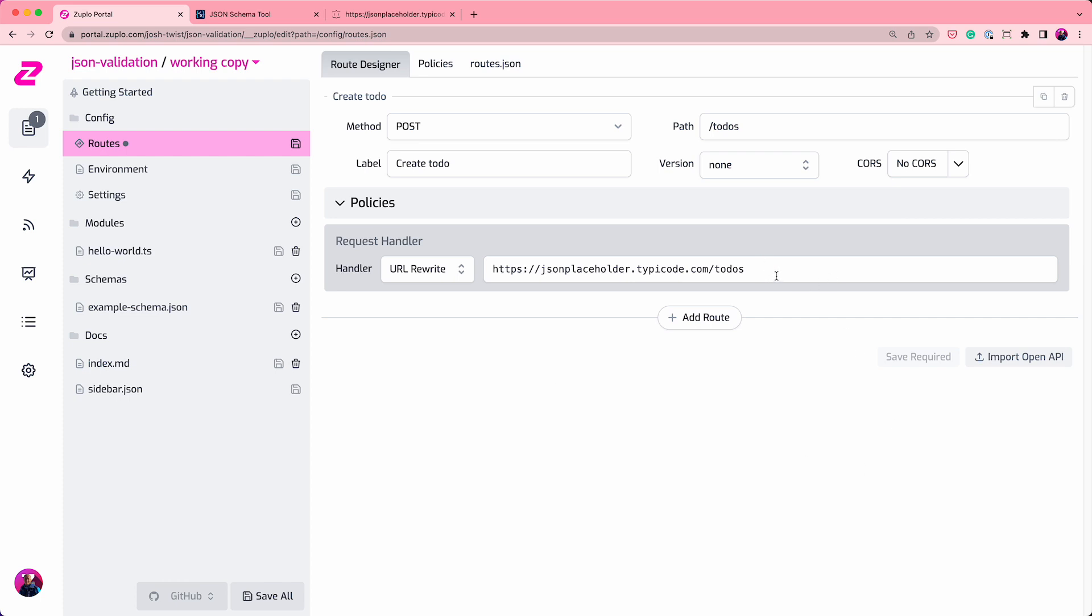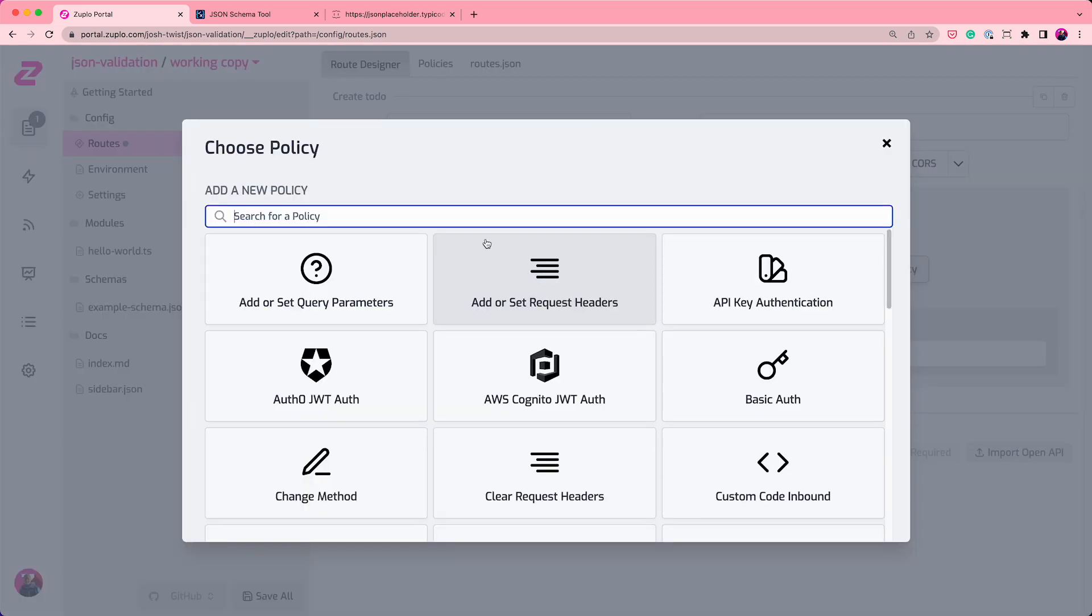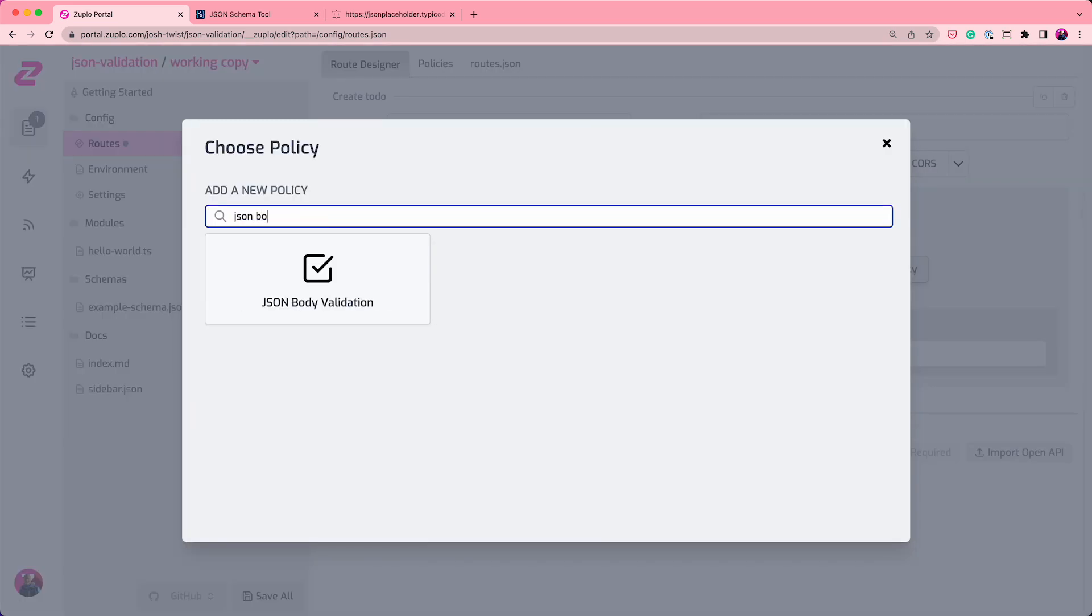If I do a get, it just lists all my to-dos. But we want to validate the body before it leaves our gateway and goes to the actual backend. So to do that, we're going to use the JSON body validation policy.